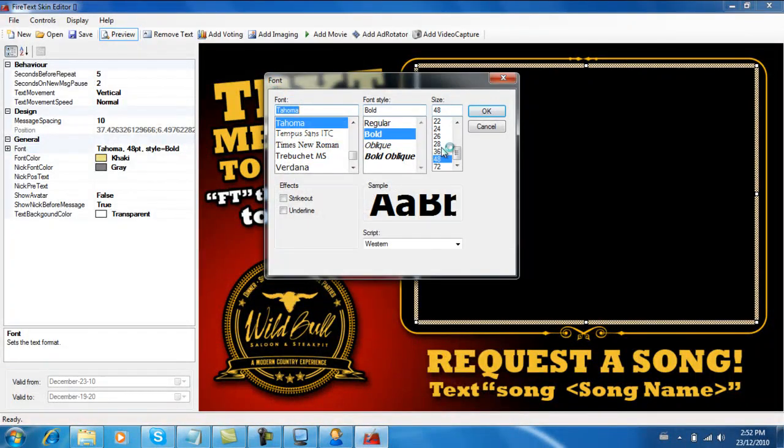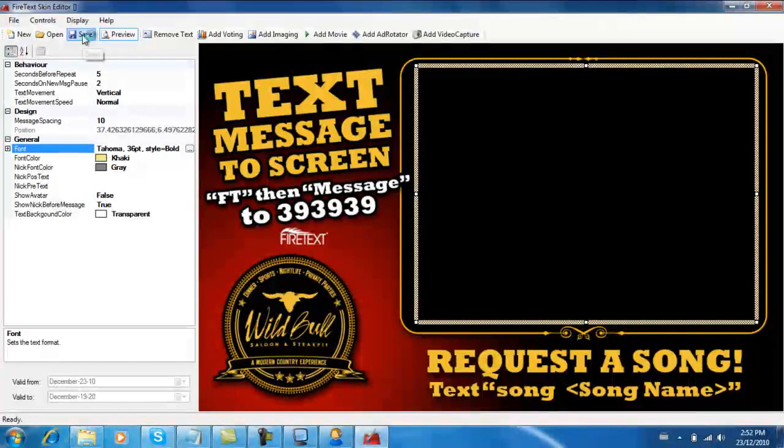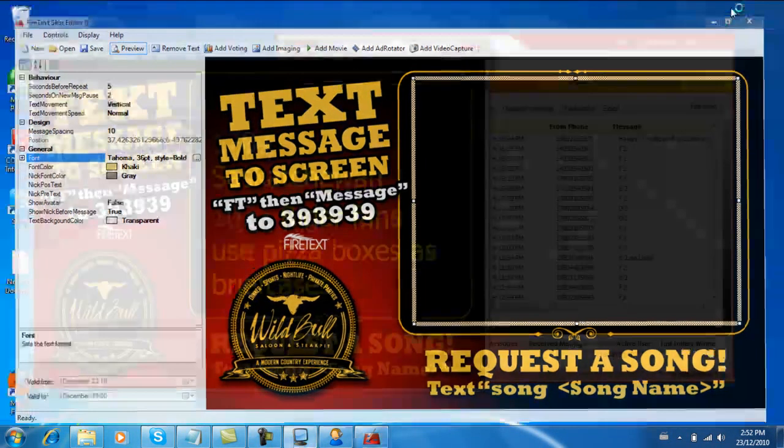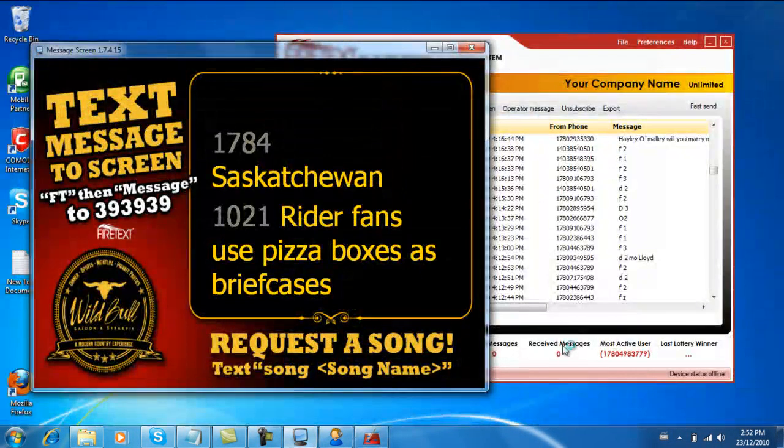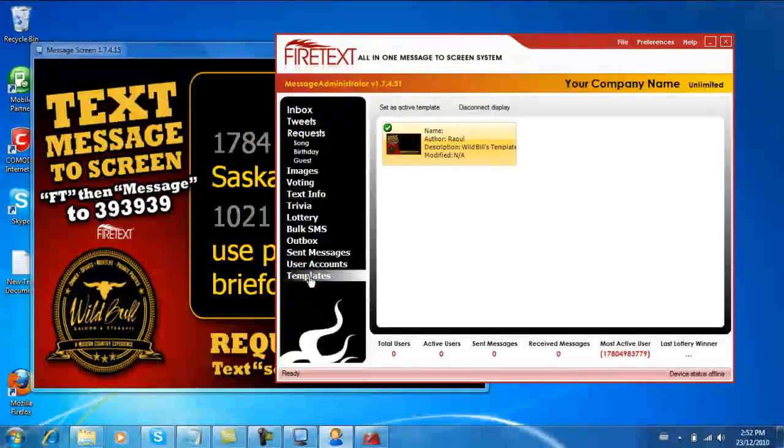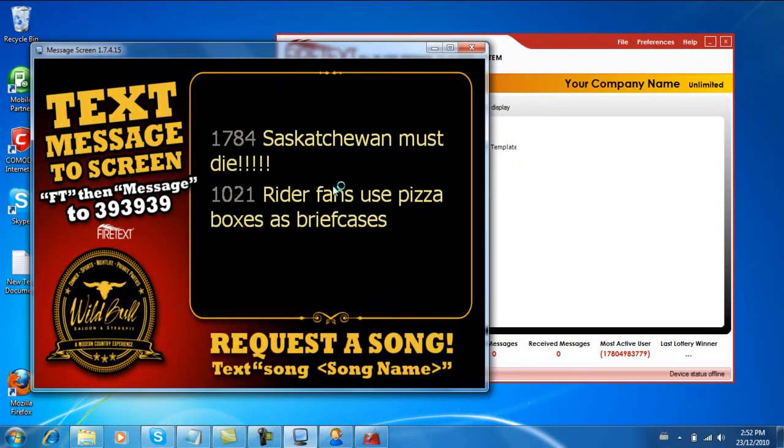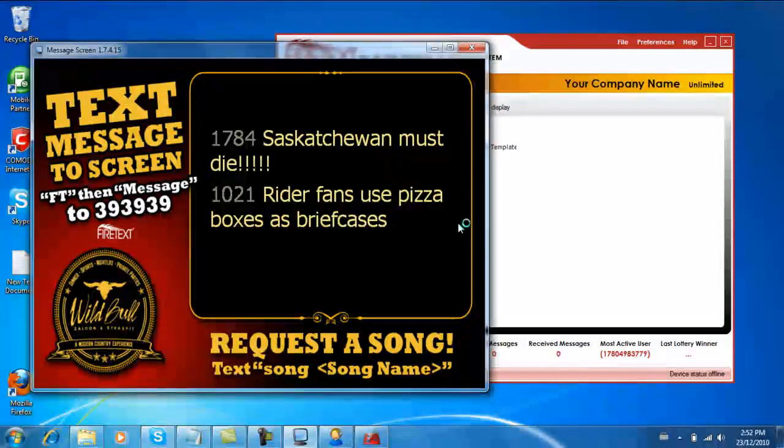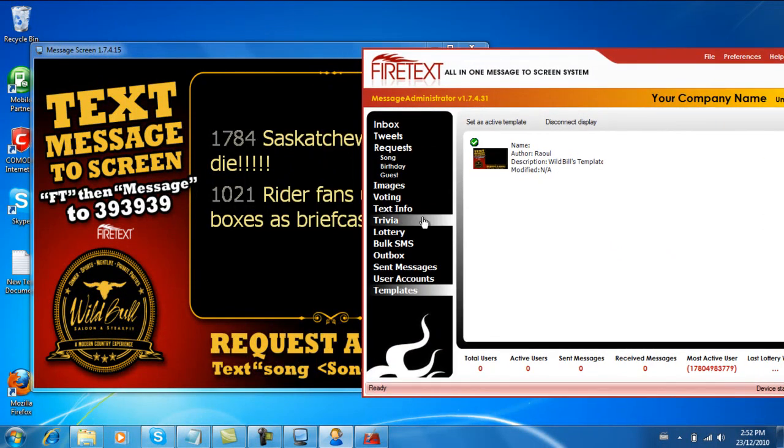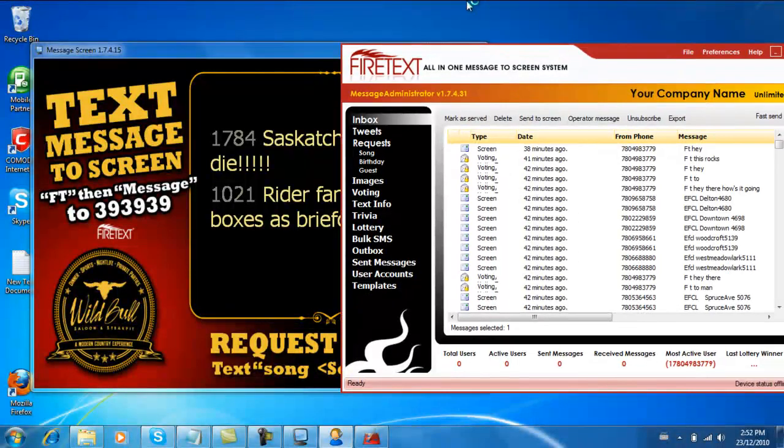Hit save, and when you hit save you just go back to the FireText template manager and hit Set As Active and it'll refresh the template. So you can see how it just updated on the fly.